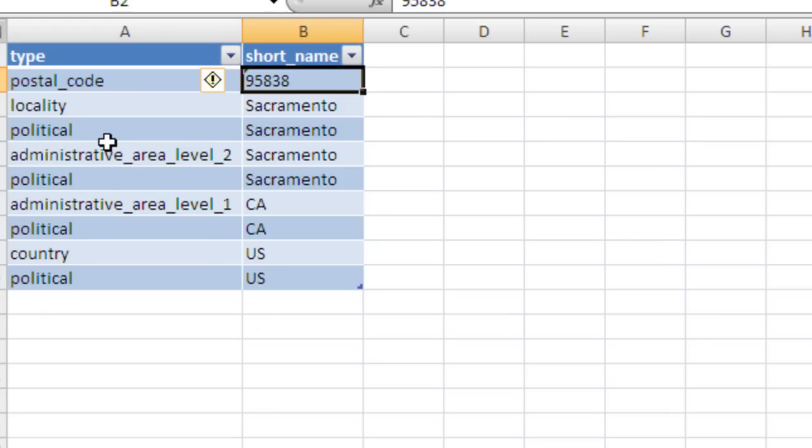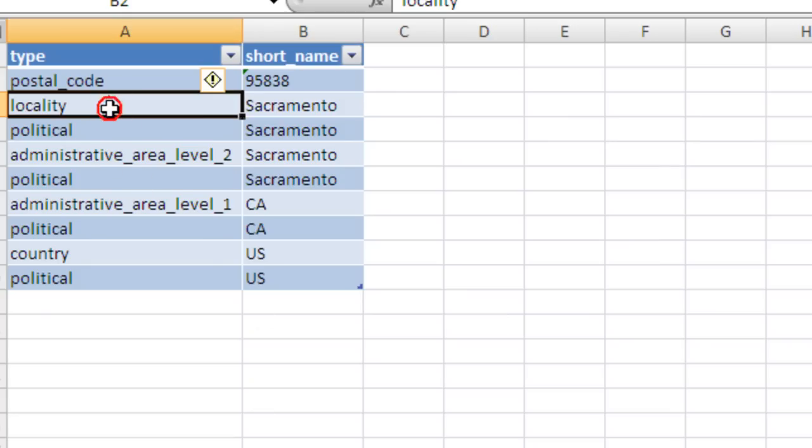So I'm going to do a VLOOKUP to get city, which you can see shows up four times. I've tried a bunch of different zip codes, and it seems like it's either locality or administrative area level two. So you can check for both of those.